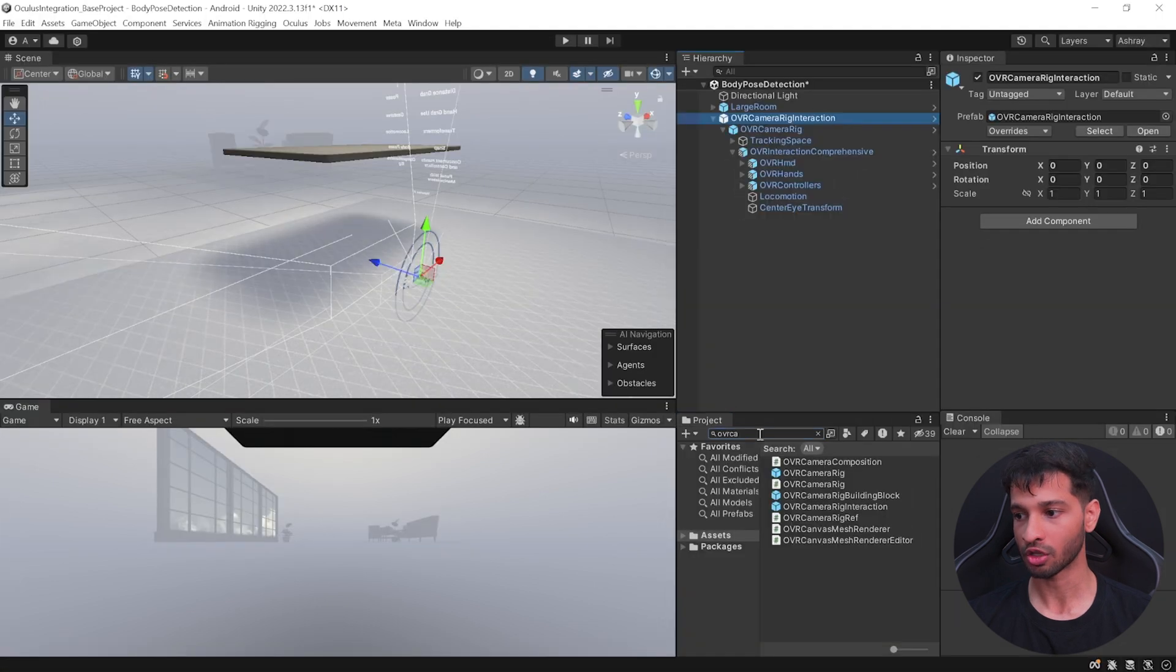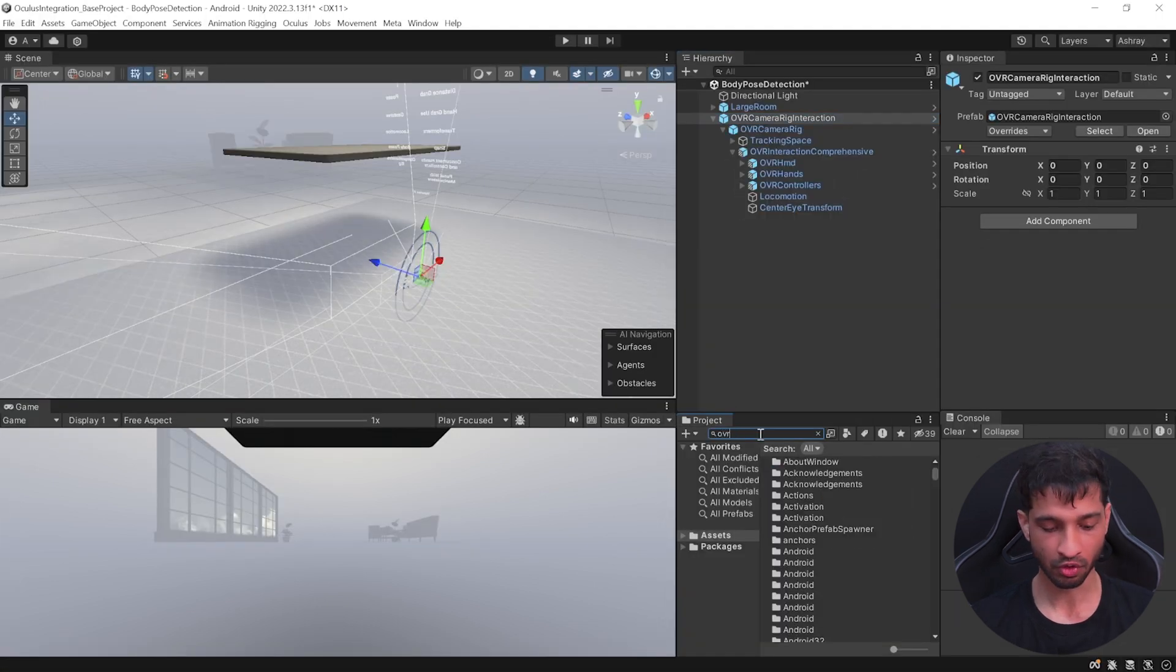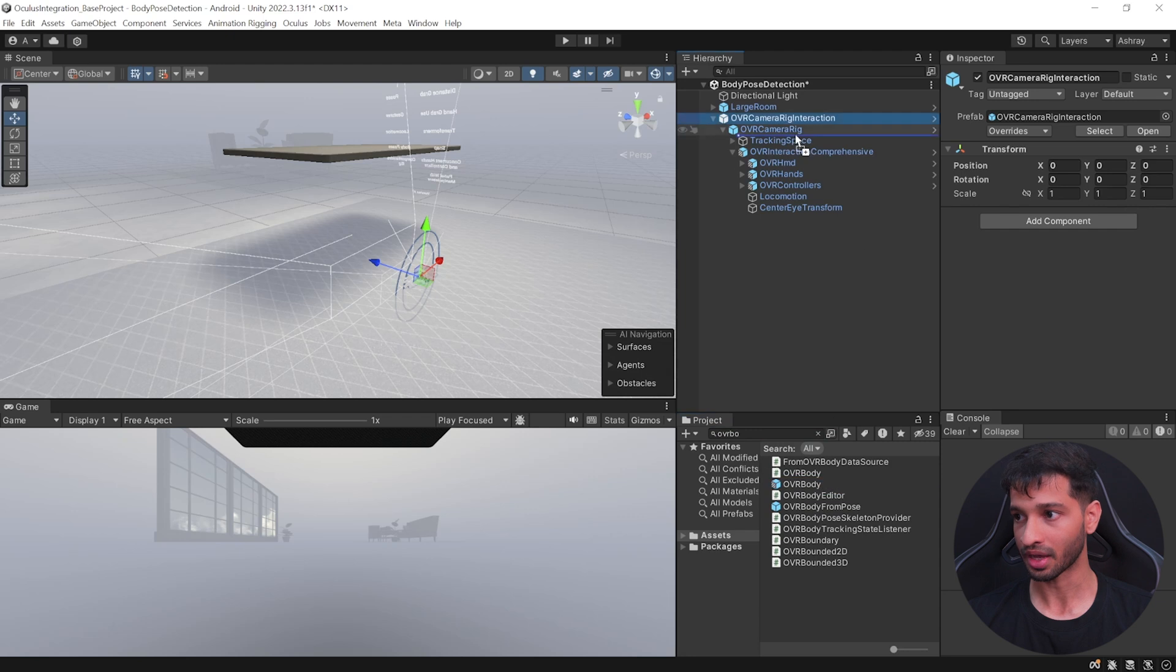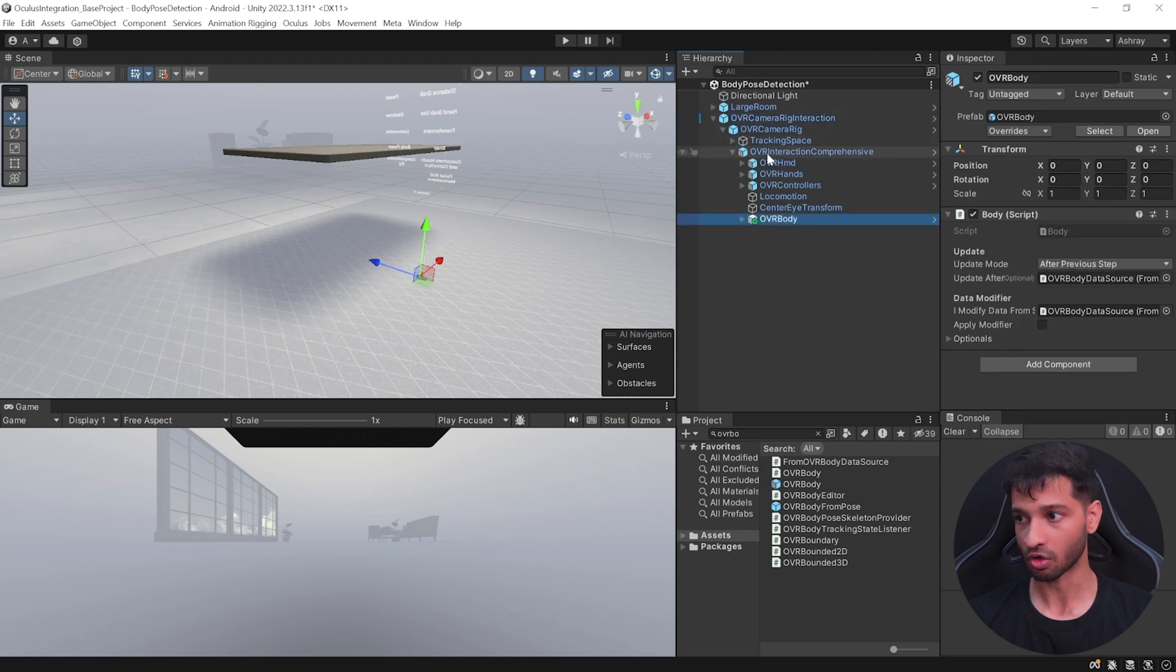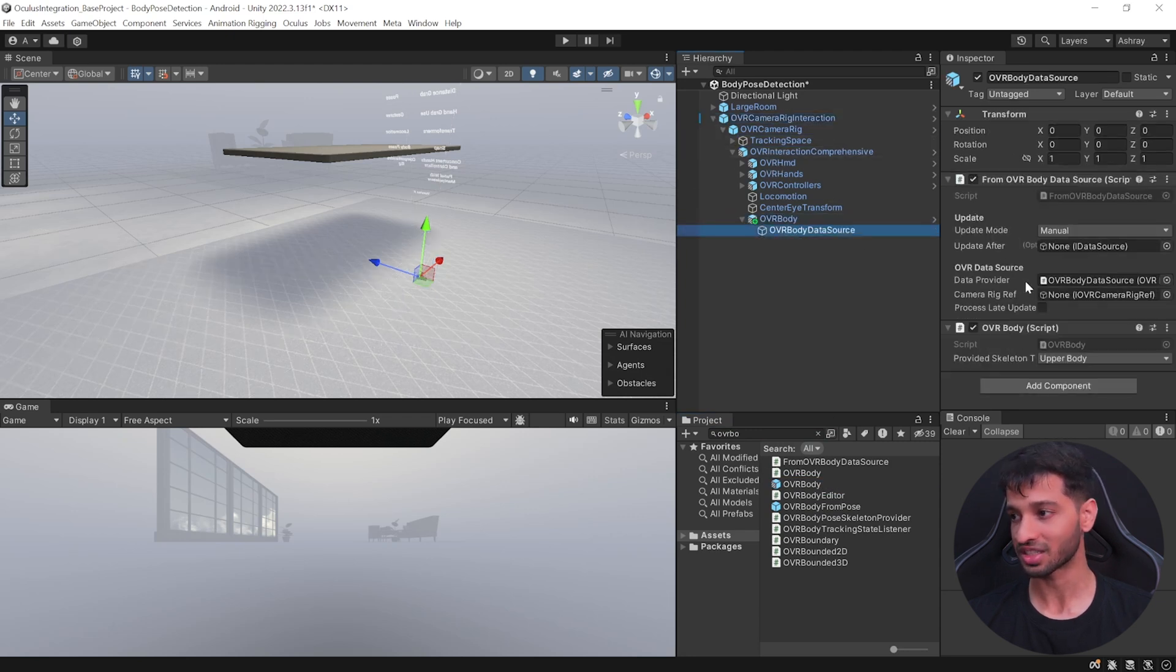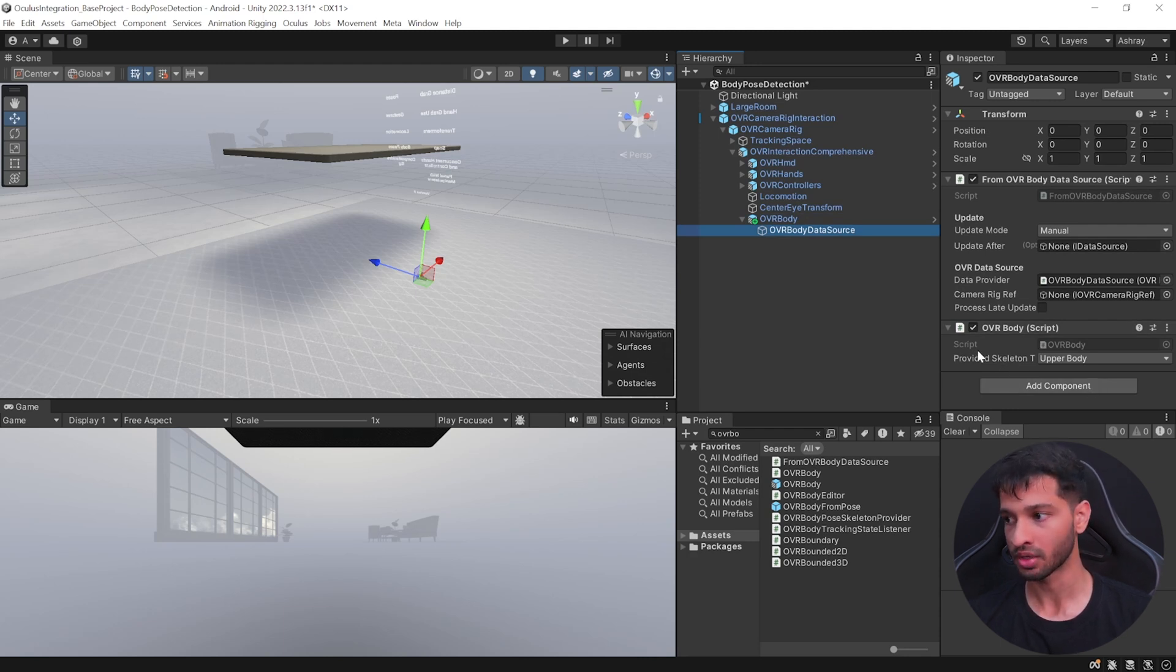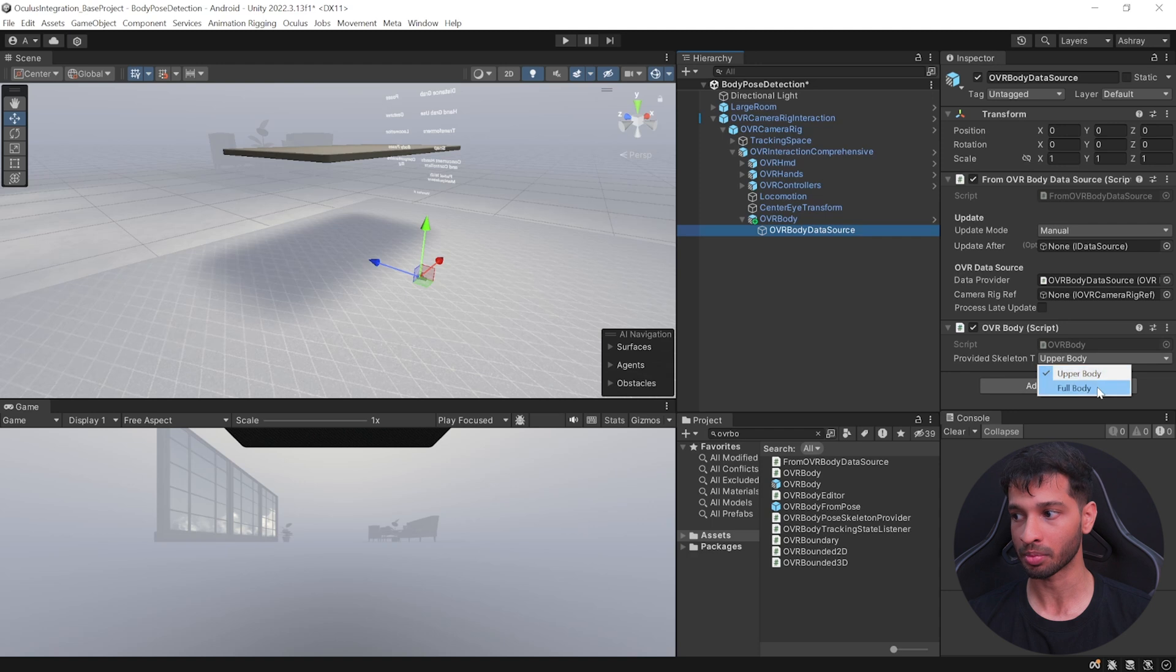Now to enable body tracking in your project window, you need to search for OVR Body. Select the prefab and drag and drop it inside the OVR Interaction Comprehensive. So this prefab has the Body script and child has the OVR Body, so this is responsible for tracking your body. It gets the raw data.